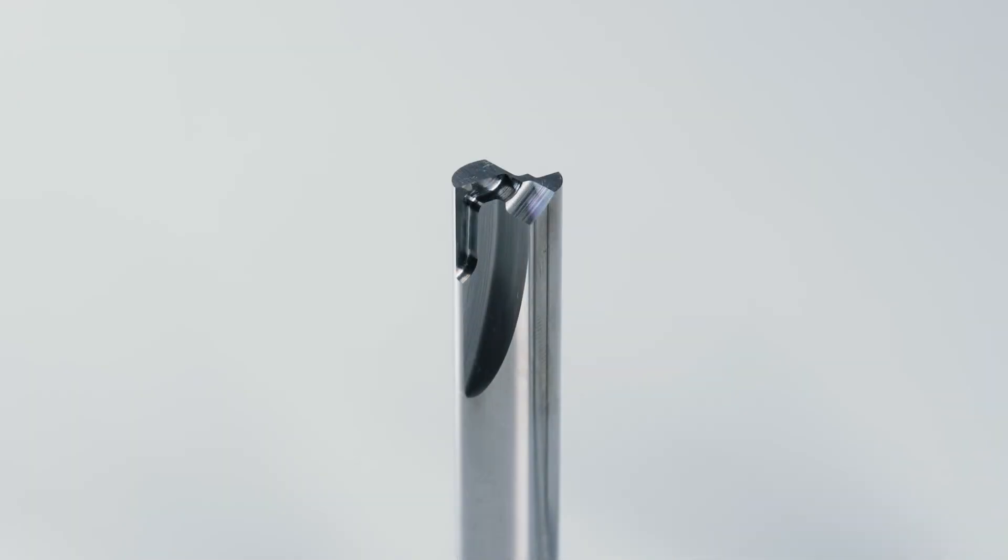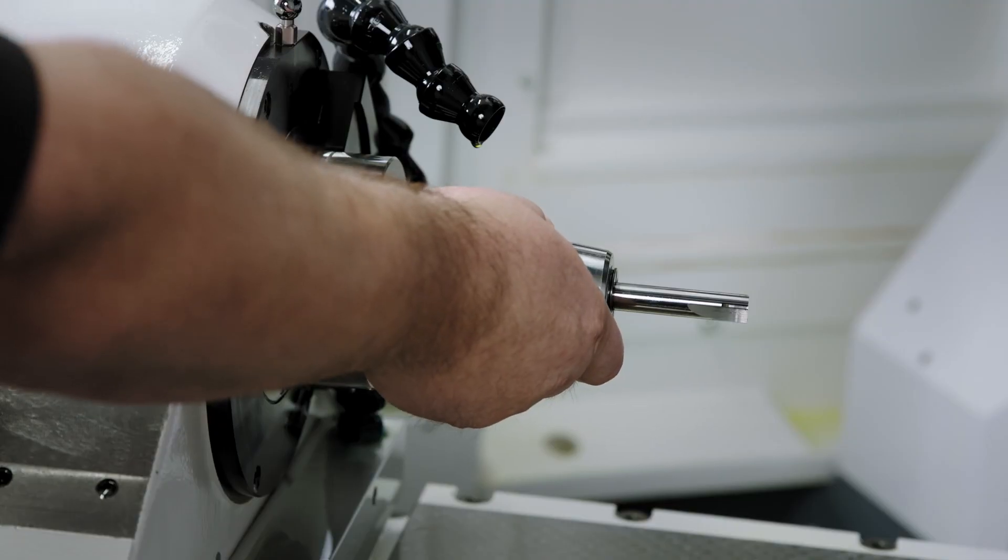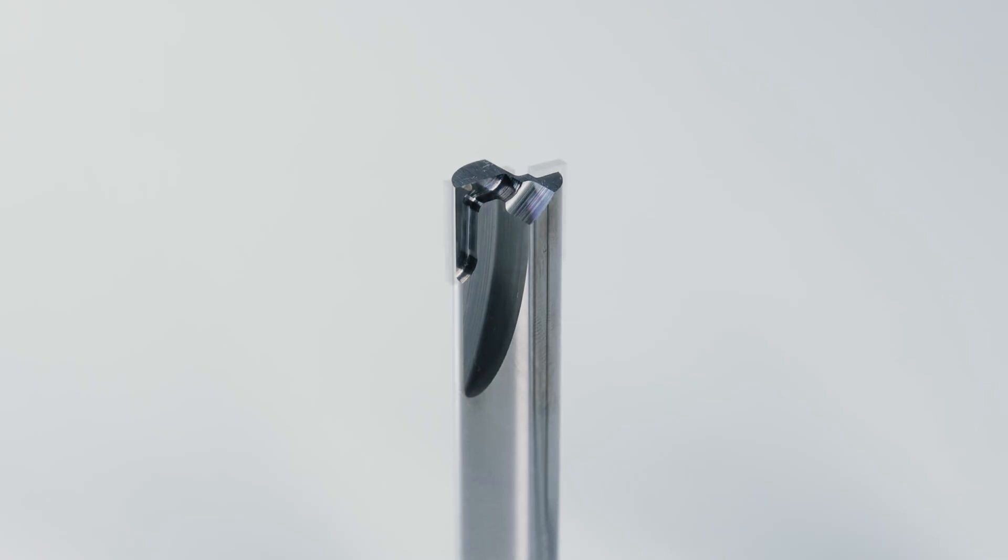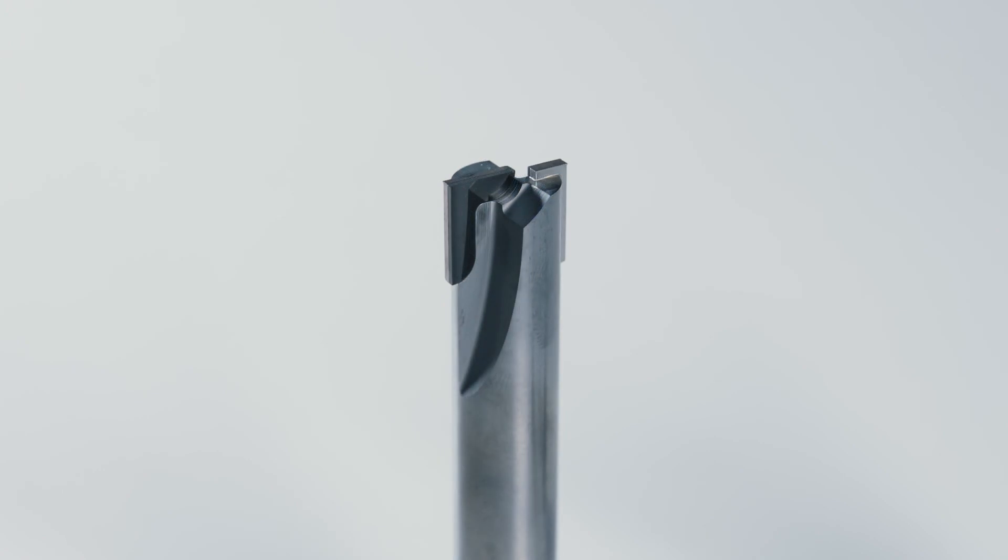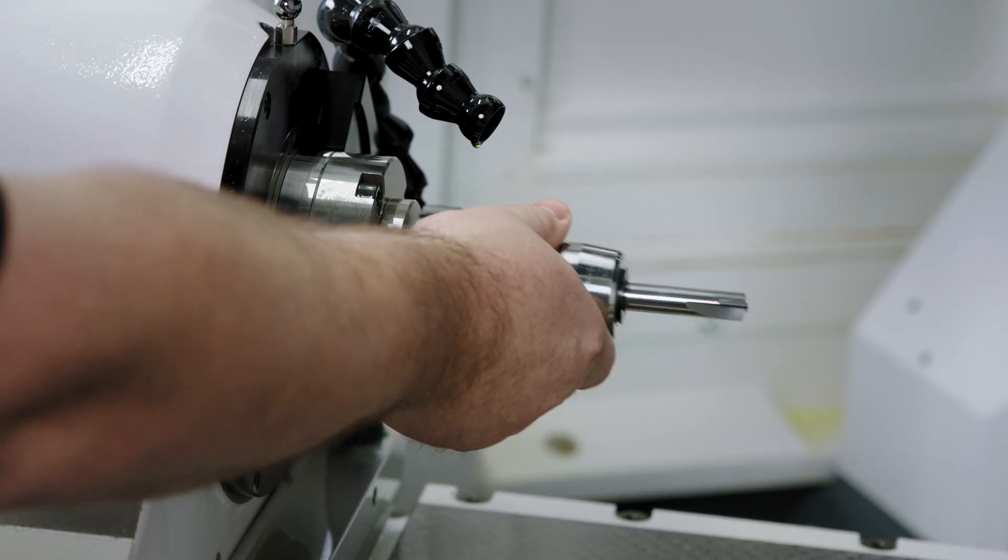The PCD plates are now brazed into the pocket seats. In our example this has already been done and we used the already assembled tool for further processing.